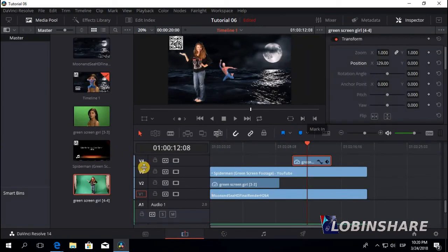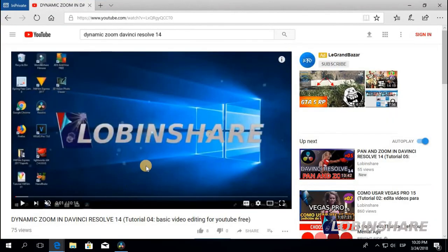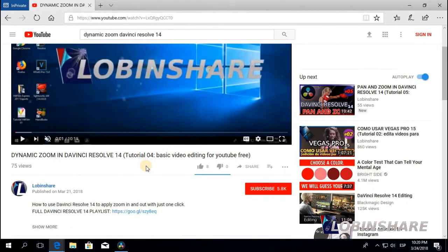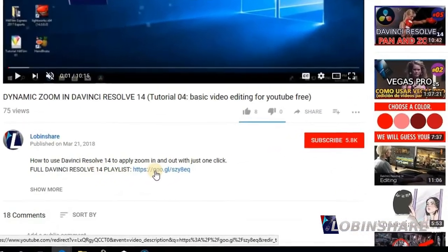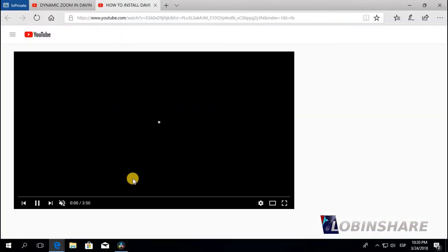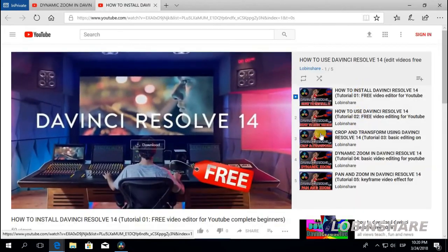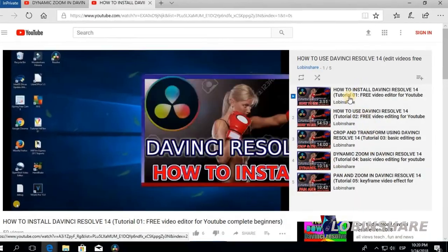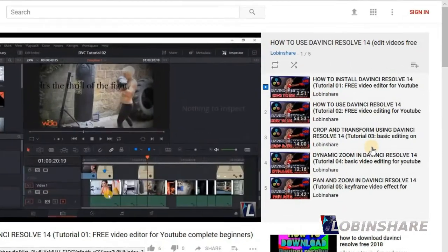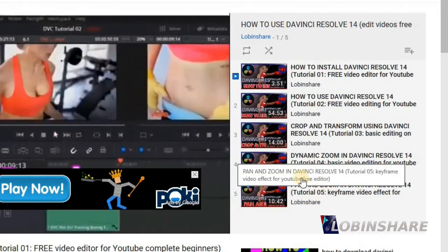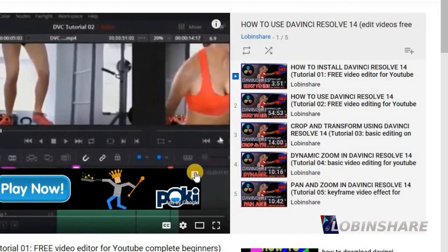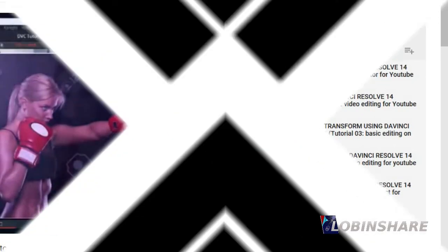If you're watching this video from YouTube, remember — in the video description you will find a link to our full DaVinci Resolve playlist. If you click there, YouTube will show you our playlist with all the DaVinci Resolve tutorials we are creating, just in the order you need them. Please tell me that you liked this video and I'll see you in the next one.